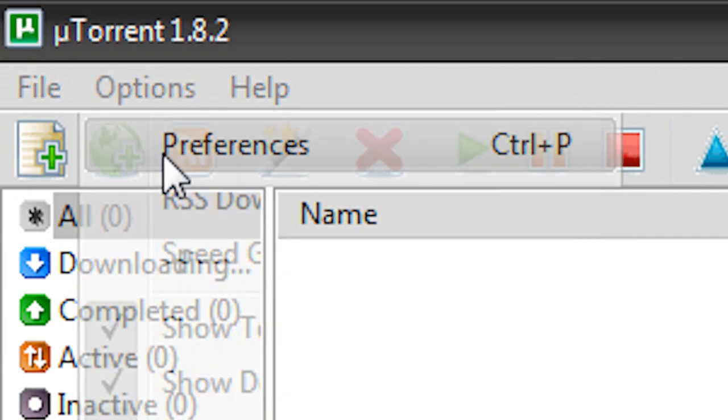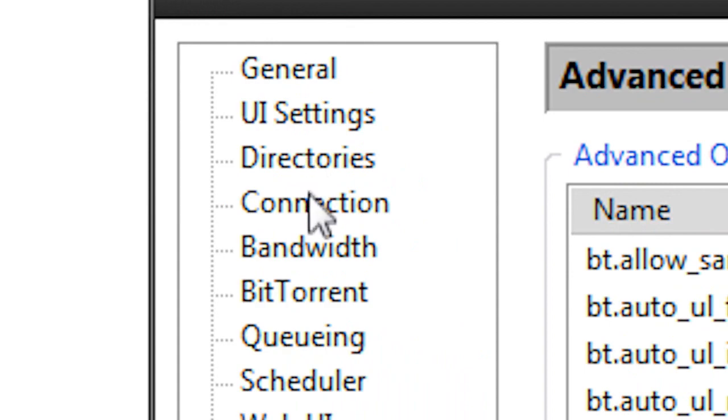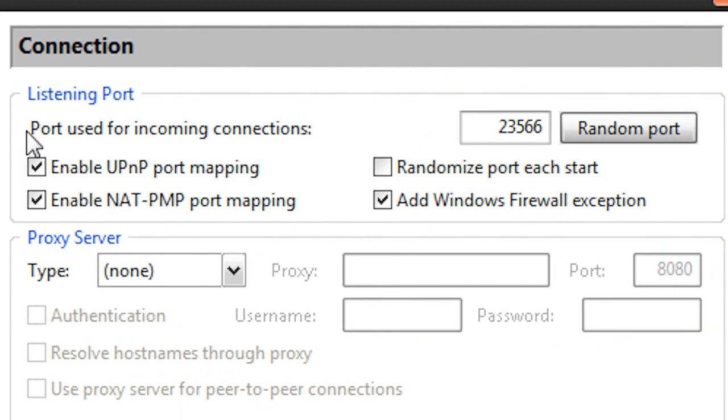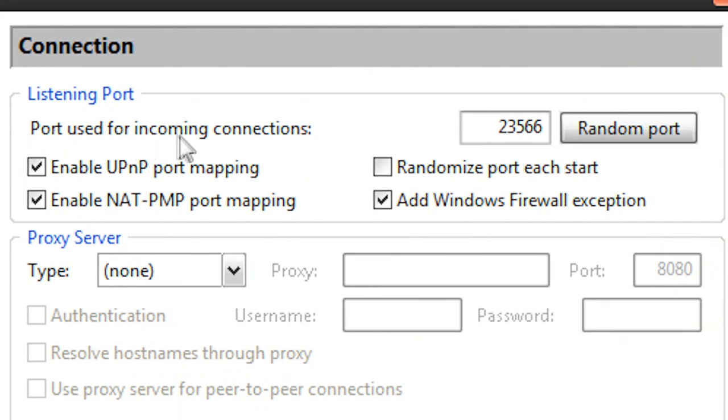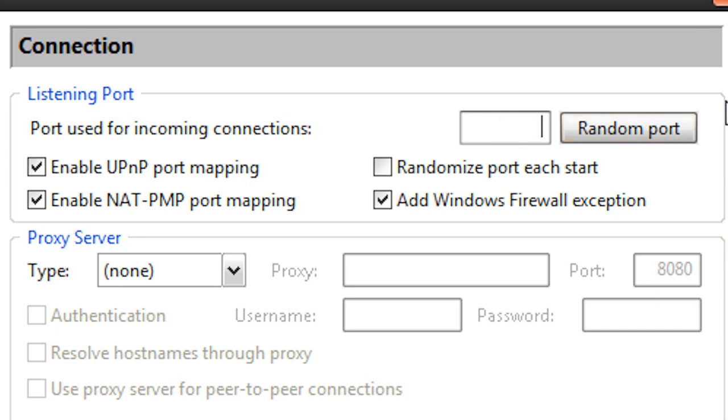So I'm going to go up here to Options > Preferences, and under Connection we're going to have this port used for incoming connections. We're going to change this to 433. Yours could be anything like one of these, it could be anything really. We're going to change it to 433.